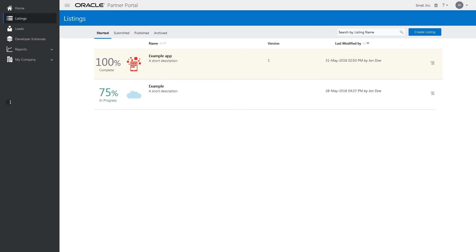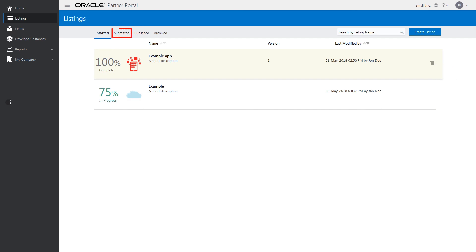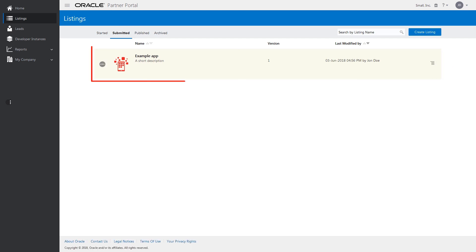When you're satisfied with your listing entries, click Submit to submit your listing for approval. Click the Submitted tab to view the progress of the listing that has been submitted for approval to Oracle Cloud Marketplace.